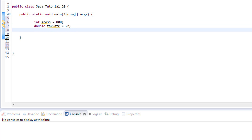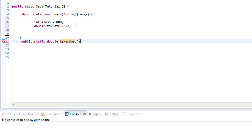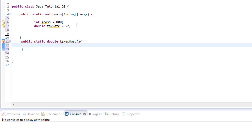With those two pieces of information we can do a calculation to figure out how much tax twenty percent would be on eight hundred dollars. We're going to create a method to do that calculation for us, so we go outside of our main method but still inside our class to create our method. We'll do public static, and since we're going to be returning a value, we need to put the return type — we'll use double so that any decimal points are handled properly. We'll name it taxesOwed.